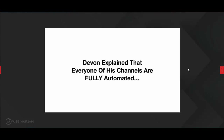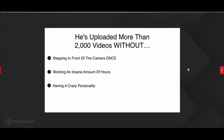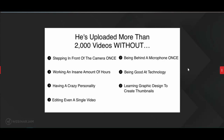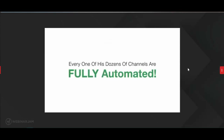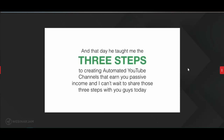Devin explained to me that every one of his channels is fully automated. He's uploaded more than 2,000 videos without ever stepping in front of the camera once, without working insane hours, without having a crazy personality, without editing a single video, without being behind a microphone, without being good at technology, without learning graphic design for thumbnails, and without having any expensive equipment at all. Every one of his dozens of channels is fully automated. He taught me the three steps to creating automated YouTube channels that earn you passive income, and I cannot wait to share those steps with you.